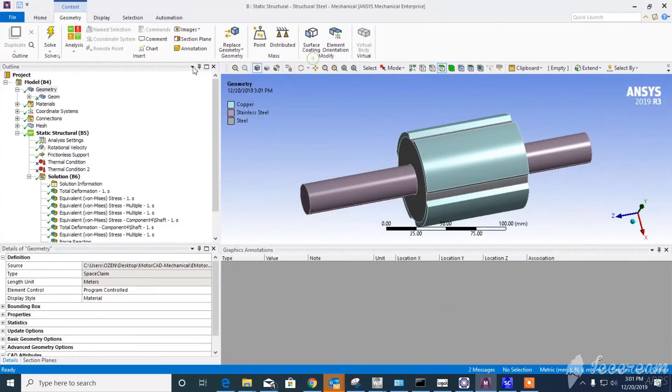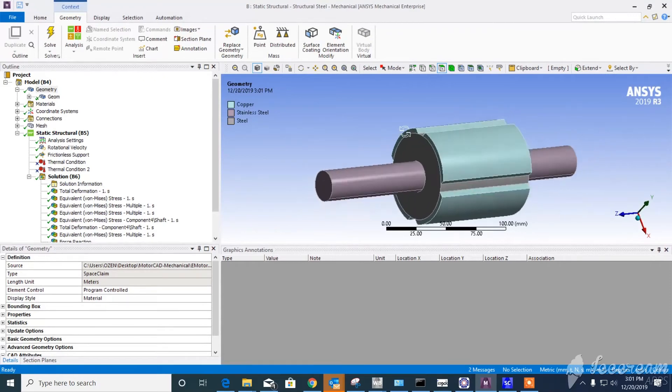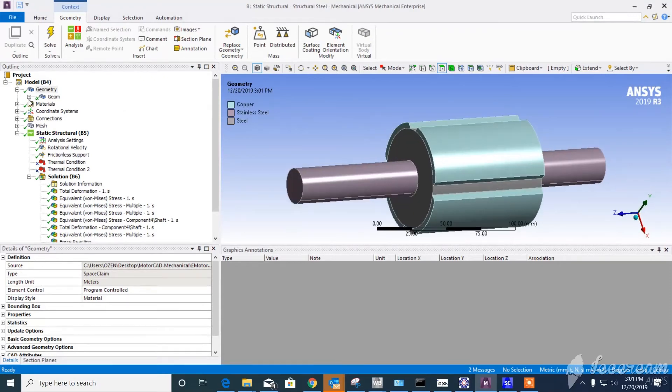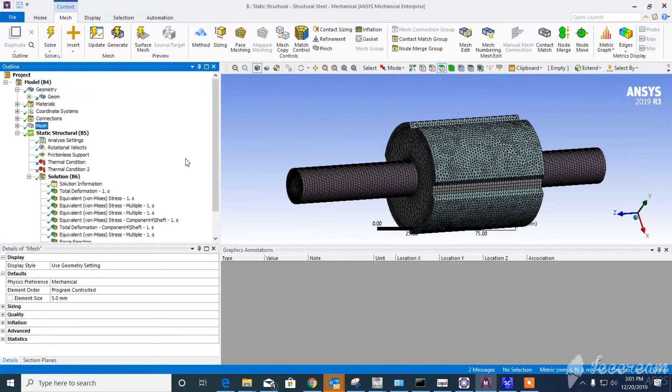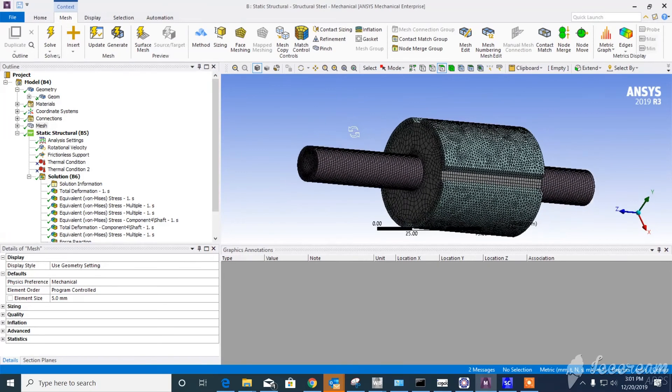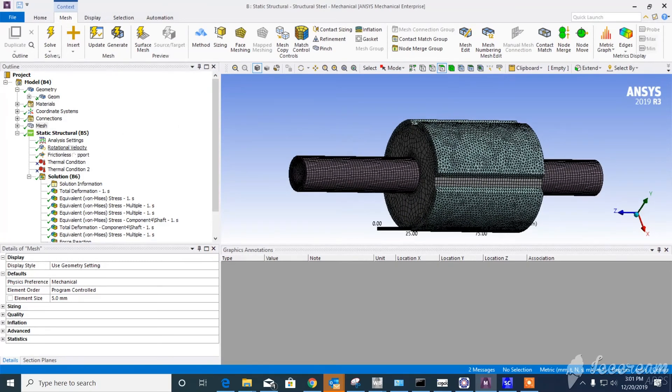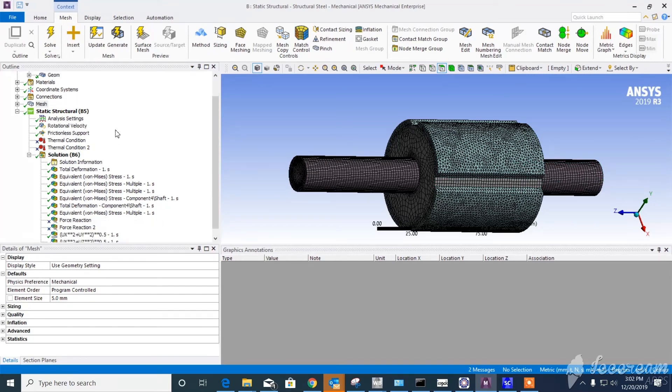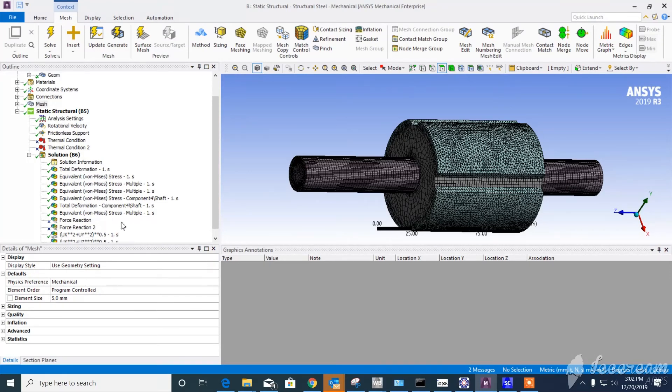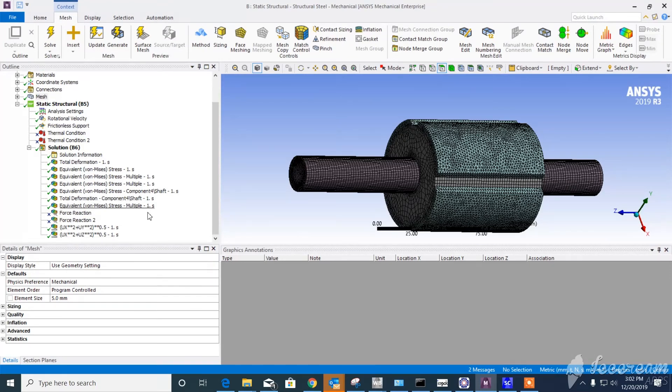Here's ANSYS Mechanical. You have all three parts. You can assign materials to them, mesh it, and impose a rotational velocity. Let's say we assume 150 radians per second, which is a good guess. We also have frictionless support on the shafts. Based on that, we can do analysis and deformation with equivalent stresses to see the radial deformation.